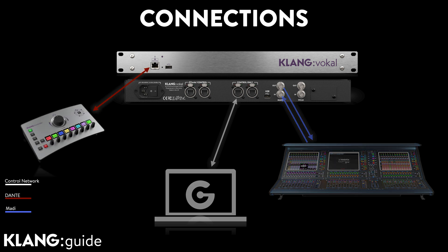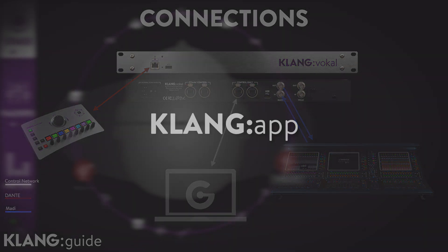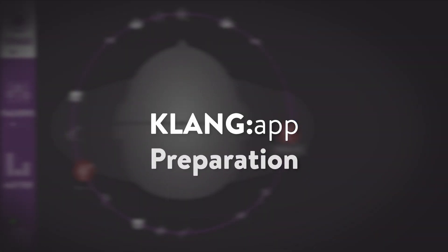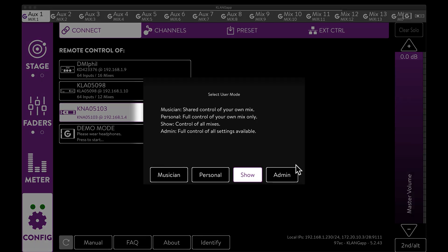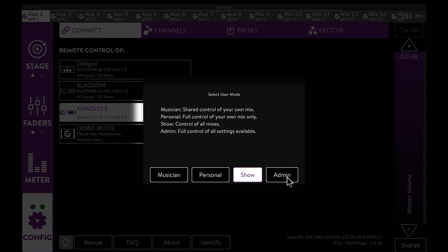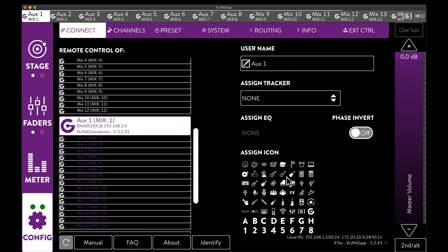A Klang controller, for example, could be connected directly to the front network port of Klang vocal. Let's open Klang app. A long press on config will let us choose the user mode. Since we need access to all settings, we choose admin mode.